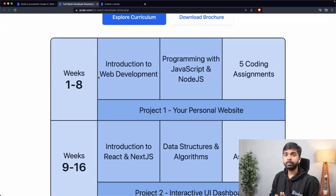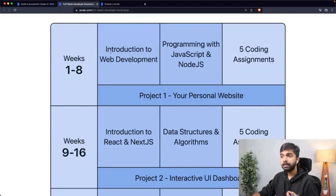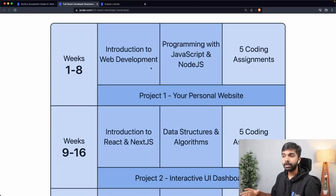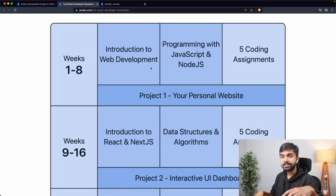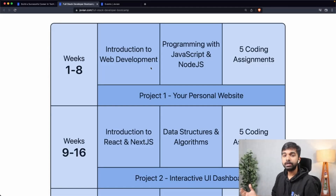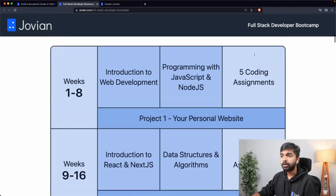The curriculum is divided into three phases. The first phase is building the foundations. The first eight weeks are spent learning web development — an introduction to web development with HTML and CSS, and alongside that, programming with JavaScript and Node.js. If you're a complete beginner, you'll learn how to build web pages and write code using JavaScript, the most widely used language today and the one language you should master as a full stack developer. You'll complete five coding assignments along with these courses.